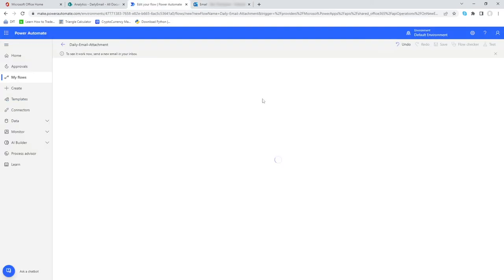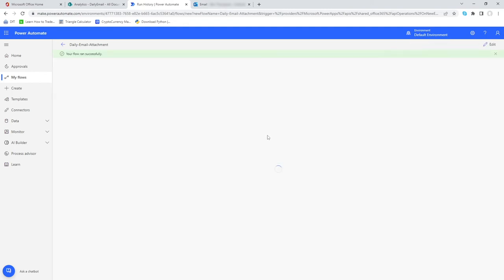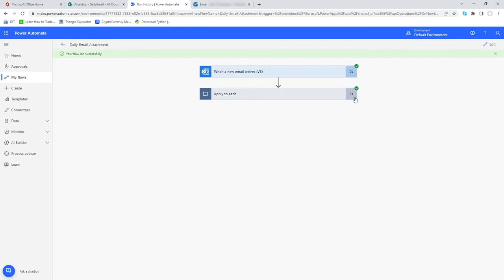If we go back into our flow and give it a couple of seconds just for it to reflect that an email has come in and also just to work its magic, hopefully we will see a green bar at the top to say it's run successfully. That's just now come through and we can also see a tick against each of the actions so we know that each of those has run. We can see that it took two seconds in total.